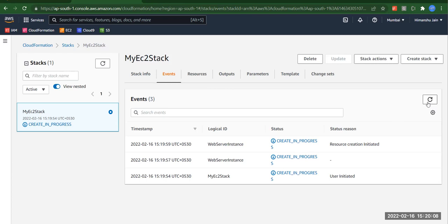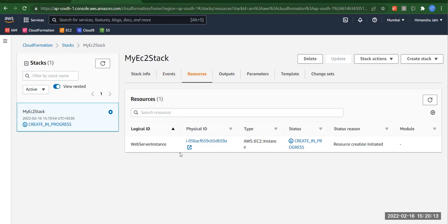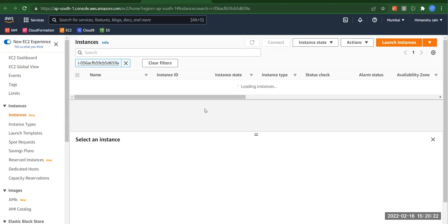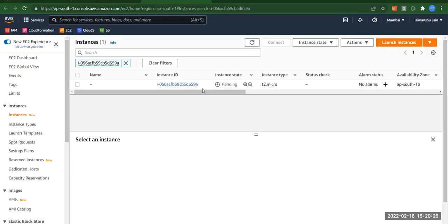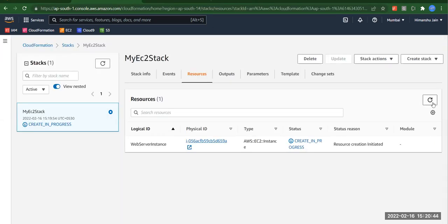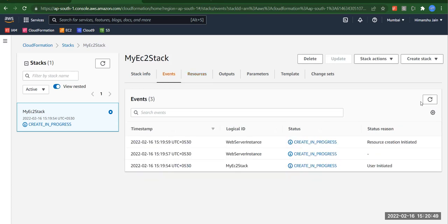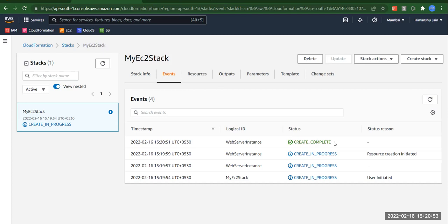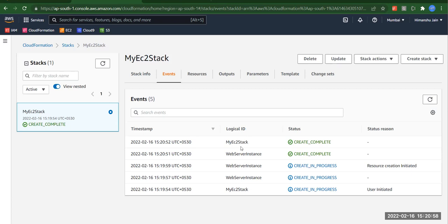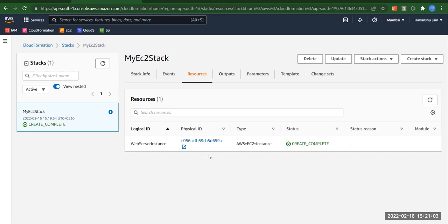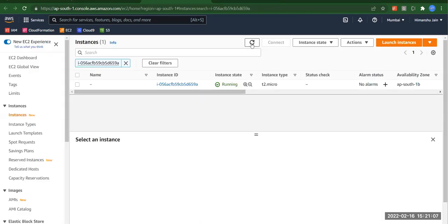Resource creation has been initiated. We can go to the resources tab and see the instance is getting created. Opening the EC2 console, we can see the new instance is being created. There's no name on it yet — in the second template we'll update the name by applying a tag. We can see 'create complete' in the events, the stack is completed, and the EC2 instance resource is there but with no name or tag.